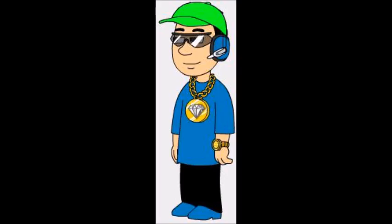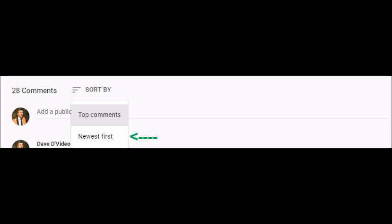Anyways, let's get on with the steps. First, go to the comments section in question, and click on this area here. Then you wanna select newest first.